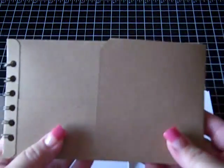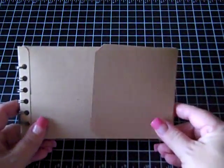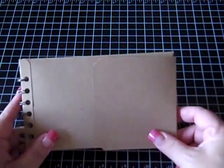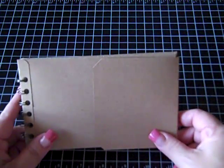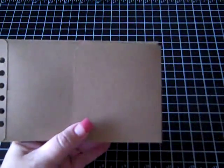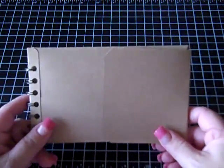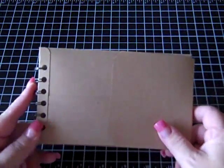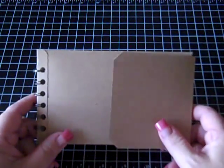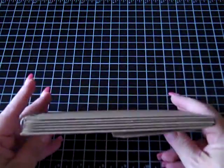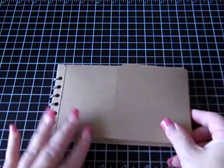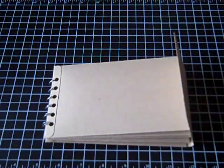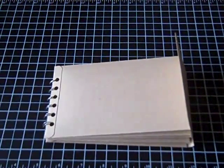So anyway, there is my little craft envelope album. Hope you like it. Sorry for the quick tutorial. This is actually my first tutorial. So anyway, once I get it covered and decorated, I'll come back and I'll show it to you. So anyway, there you go. Pretty simple. I hope you like it. Thanks for watching. Talk to you soon. Bye bye.